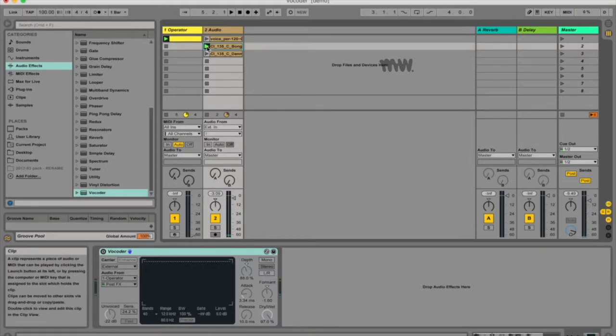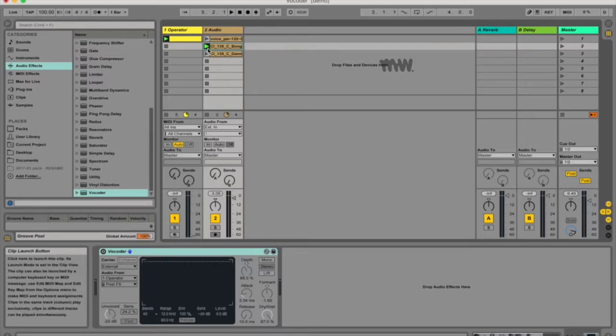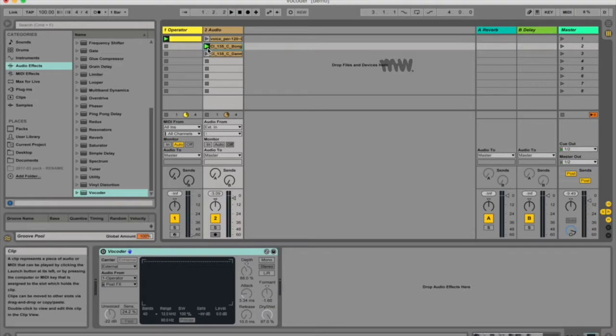So the sample doesn't need to be melodic in any way because you can use your carrier to change the frequency. So if I still want these words, but I want it on a pitch, or that he's singing, or that he's a synthesizer.